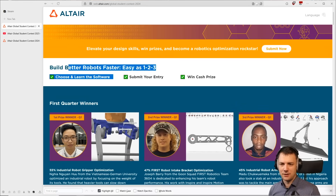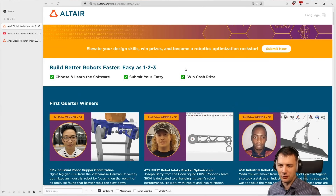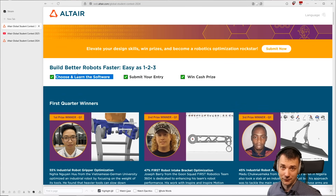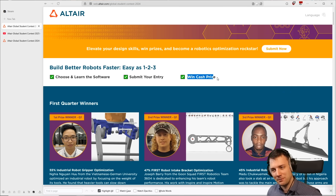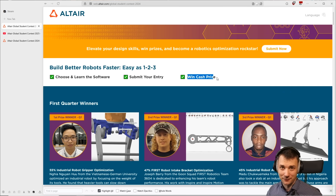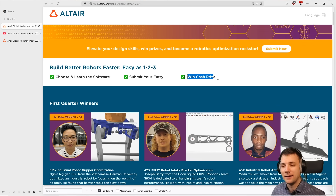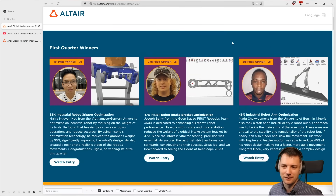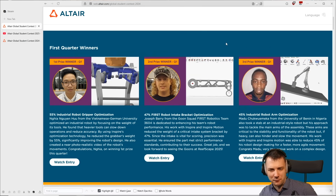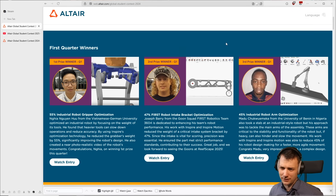Basically, you have a three-step process here. You choose and learn the software — there's one of three possibilities. You submit your entry as a video form, and you maybe win a cash prize. So it's not just the benefit of learning and applying something into the real world, but also you can win cash prizes. And you can get a little preview of what it could look like from previous winners.